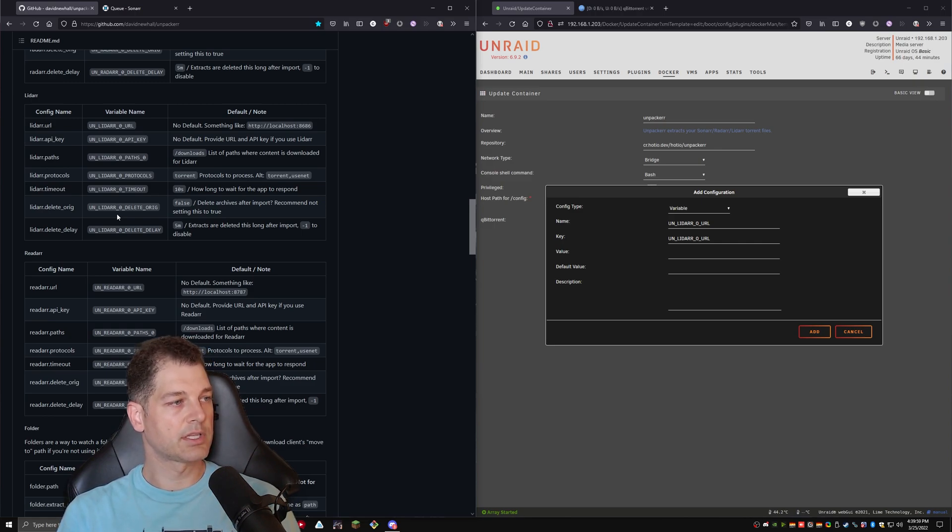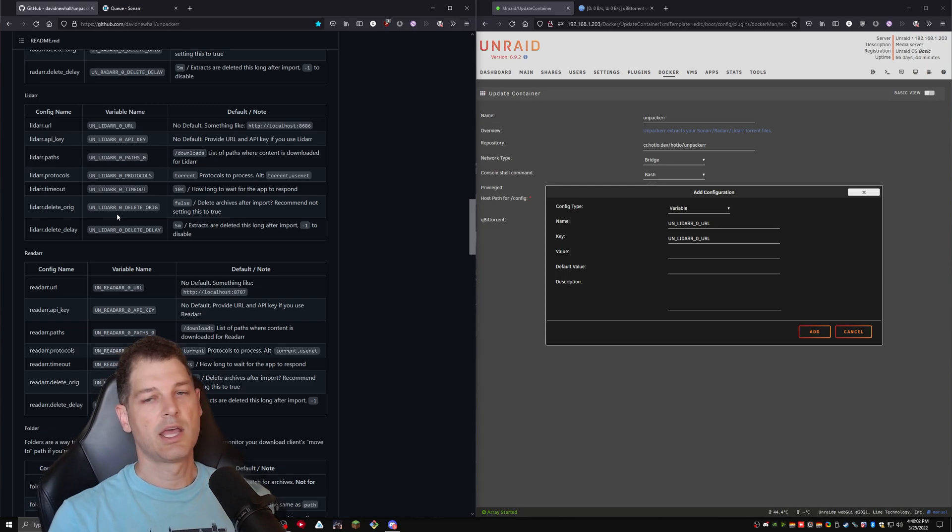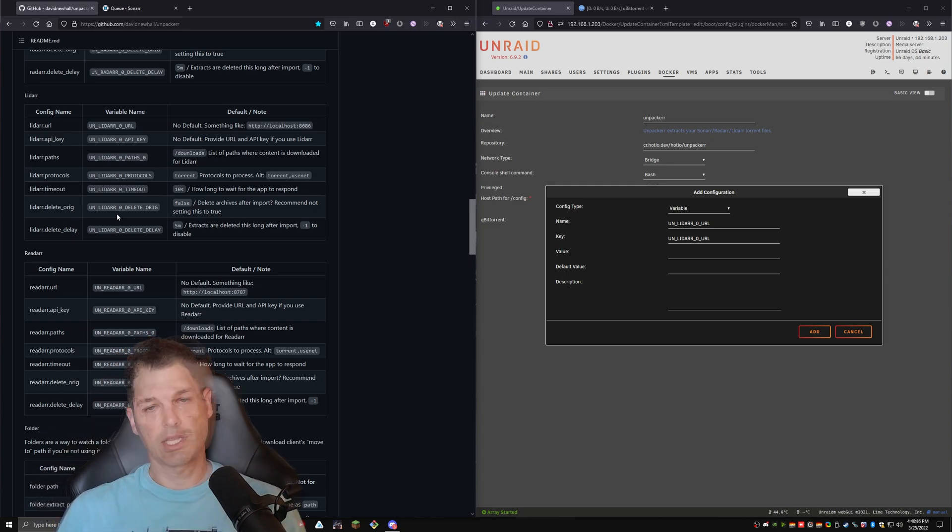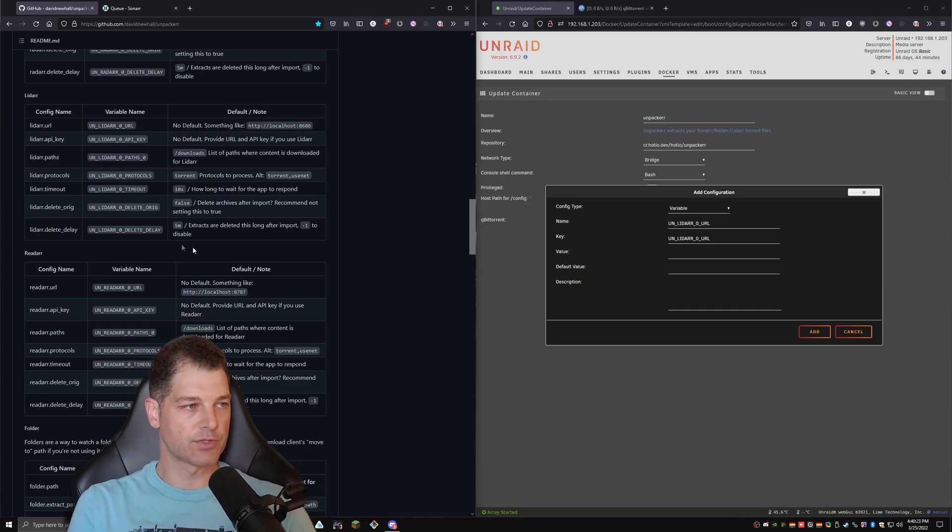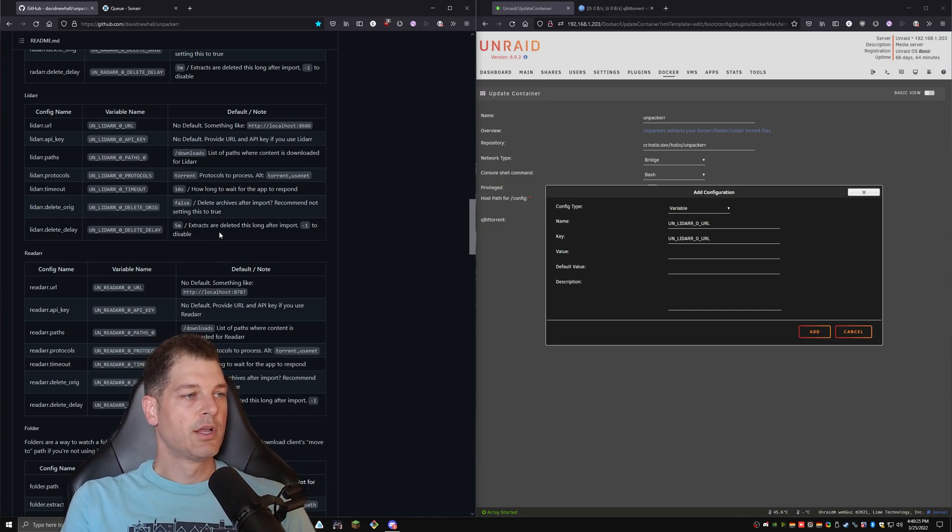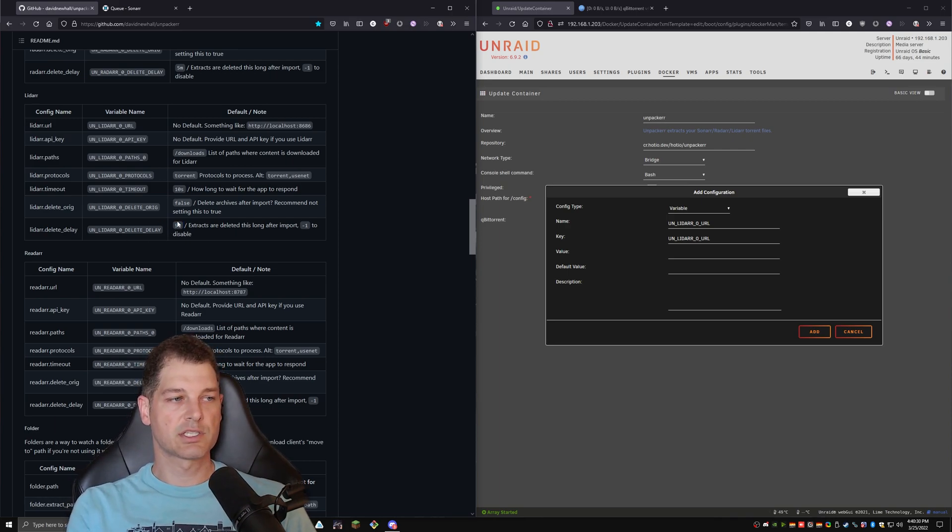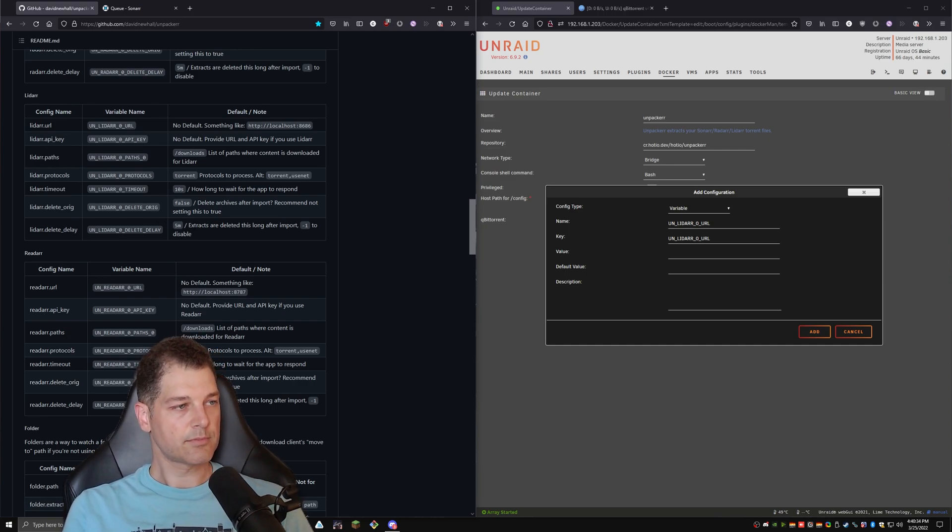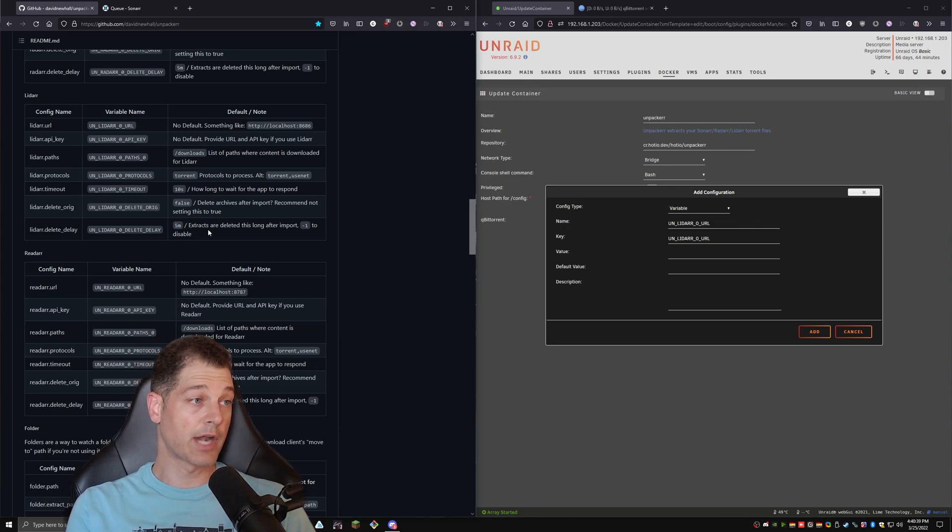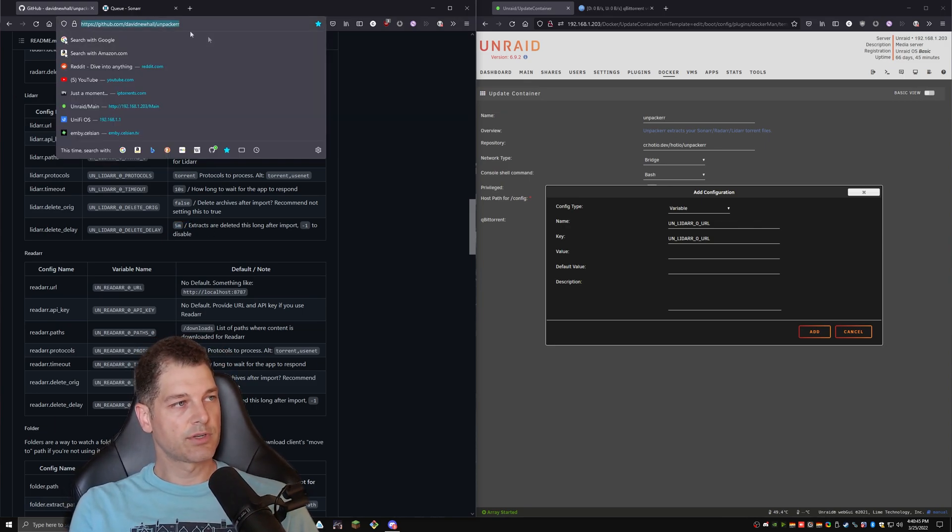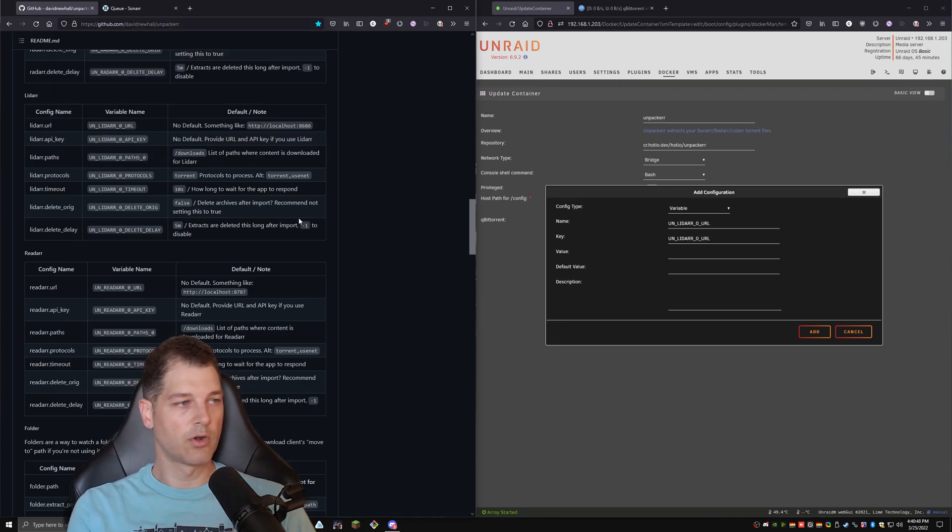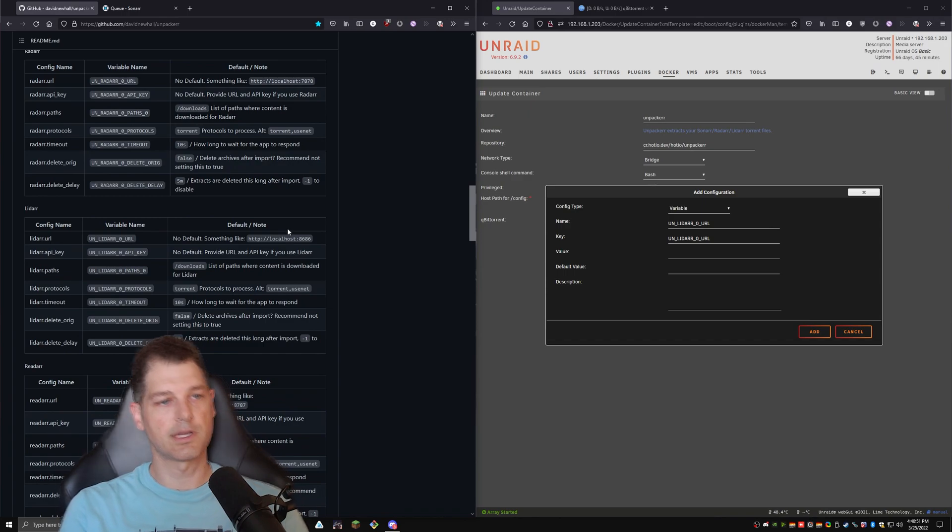Additionally, we have a LiDAR delete delay. Now, what this does is gives Sonar LiDAR a window with which to move and categorize the thing that you've just extracted. So that's pretty important. If you have a slower computer, you may want to extend this time. Five minutes is more than enough for a modern computer or a modern Unraid server. But if your Unraid server is taxed, you may want to extend this out to 10 minutes or half an hour or an hour. This is pretty self-explanatory. You'll find the link to this GitHub in the description below, and go ahead and use these tables to fill it out.